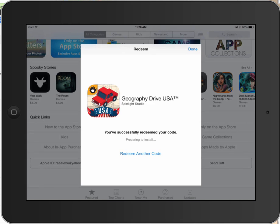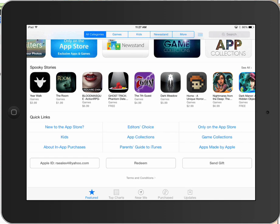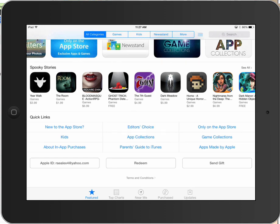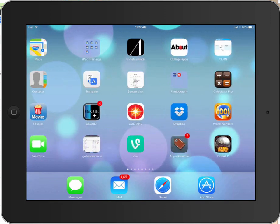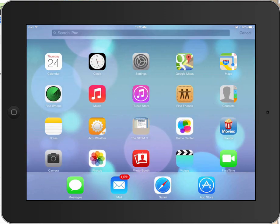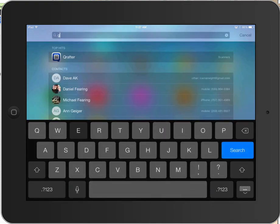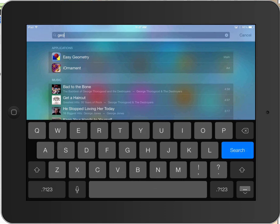I get a confirmation here that says you've successfully redeemed your code. It's preparing to install, so it will load that app right onto my device and I can go find it on my iPad. I can hit Redeem Another Code if I have another code to enter, but I'm done so I'm going to hit the Done button and close the App Store.